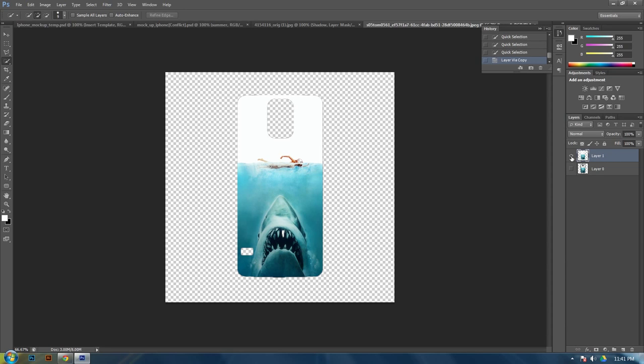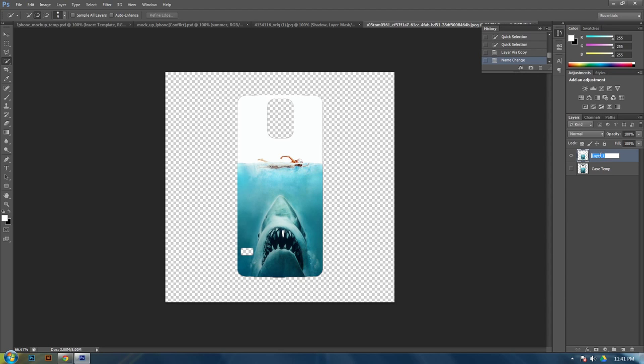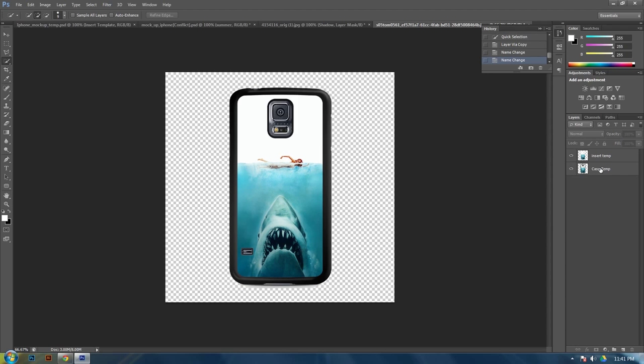Alright. Now we need to delete it off of the case layer. Let's name this case template like we did last time. Let's name this one insert template. So now we need to delete it outside of this template or case layer.